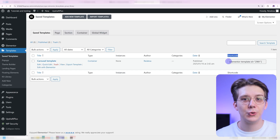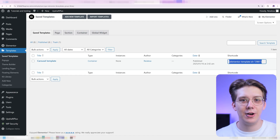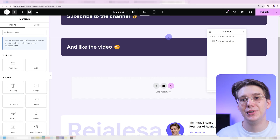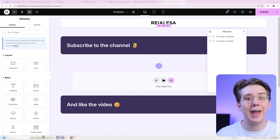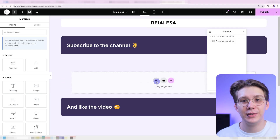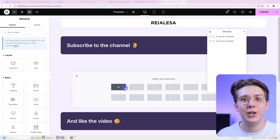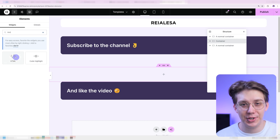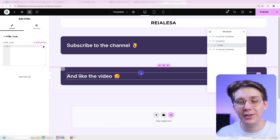Then copy the shortcode, go back into the editor, remove the container you just turned into a template, and add in a new container. Inside that container, add in an HTML widget.